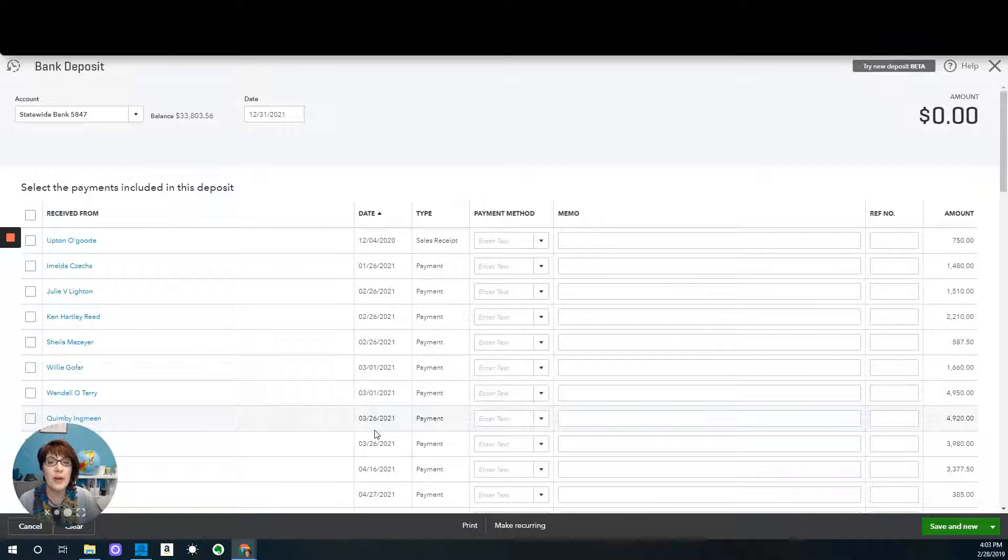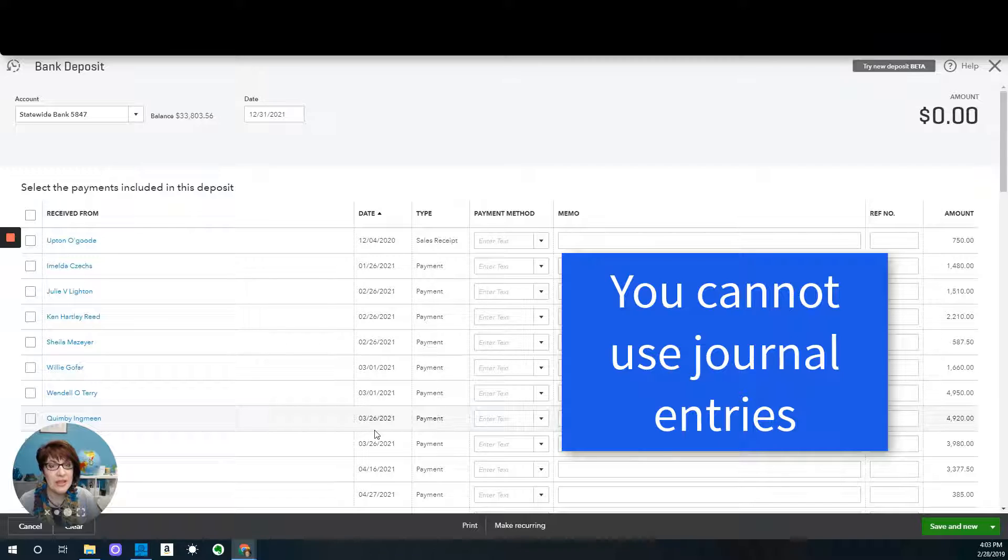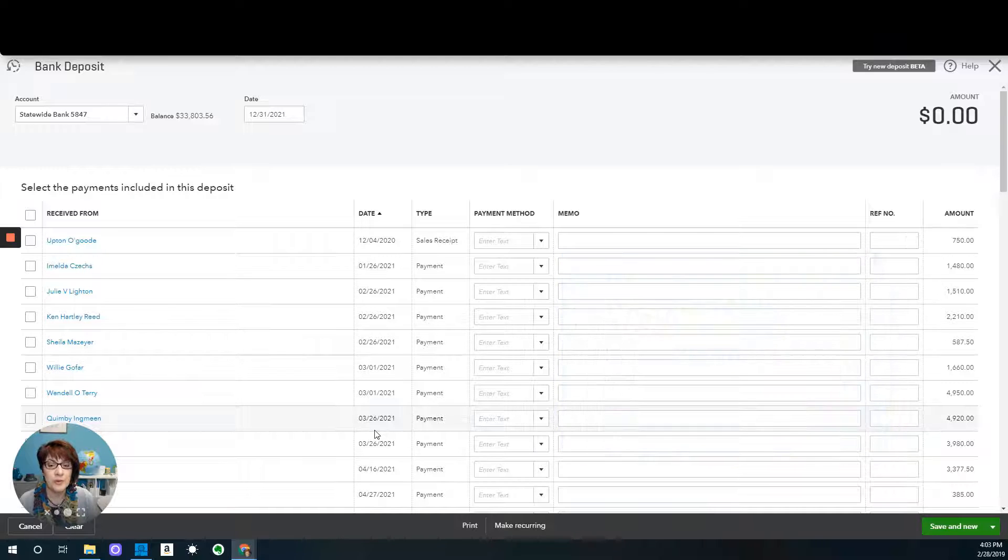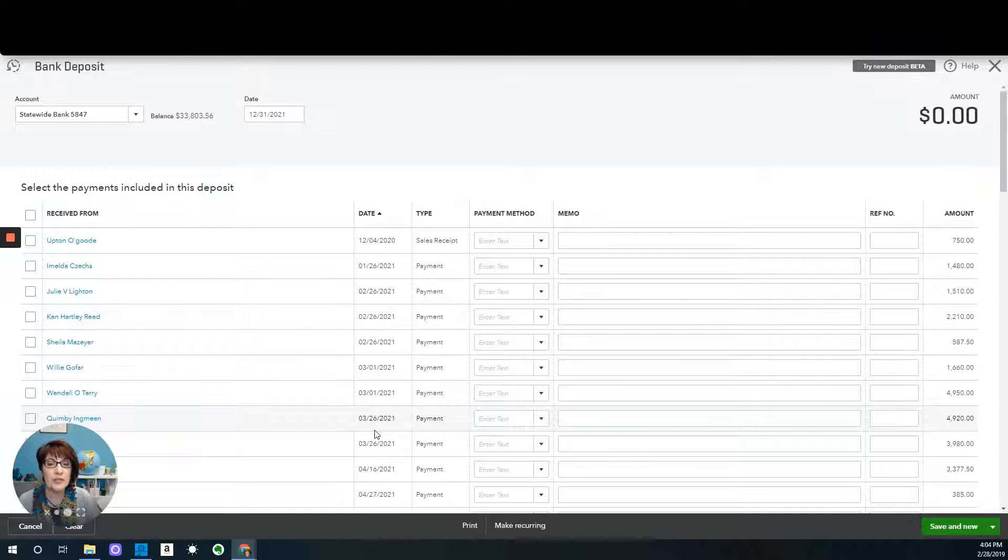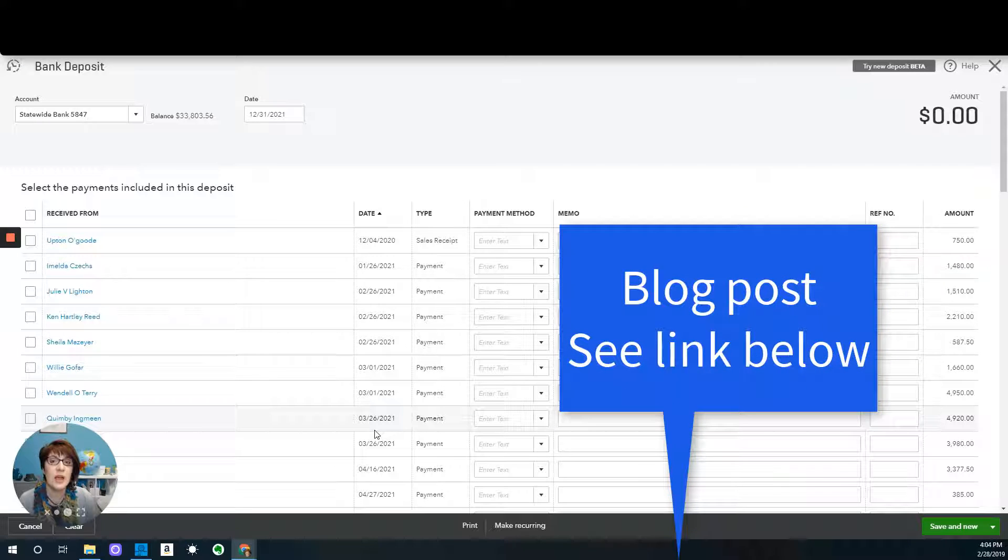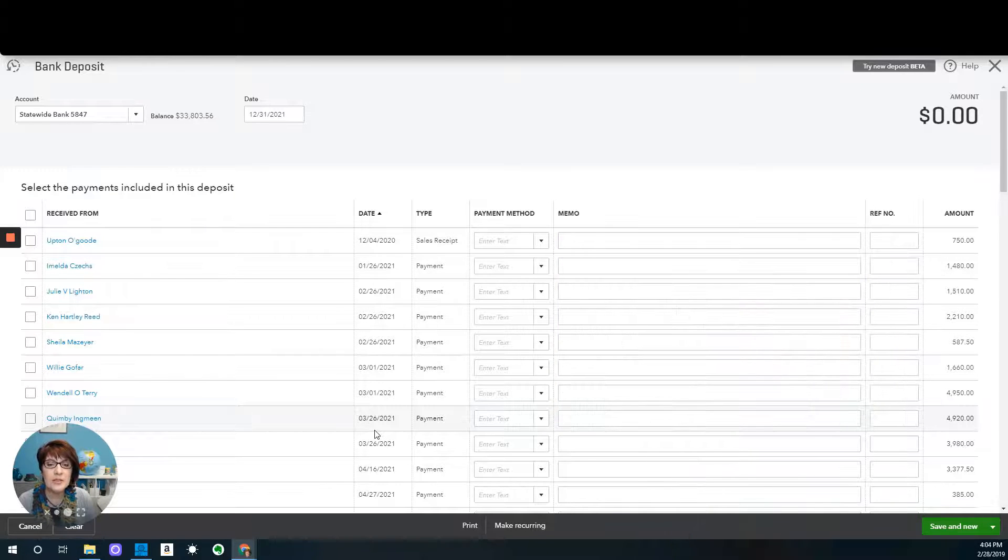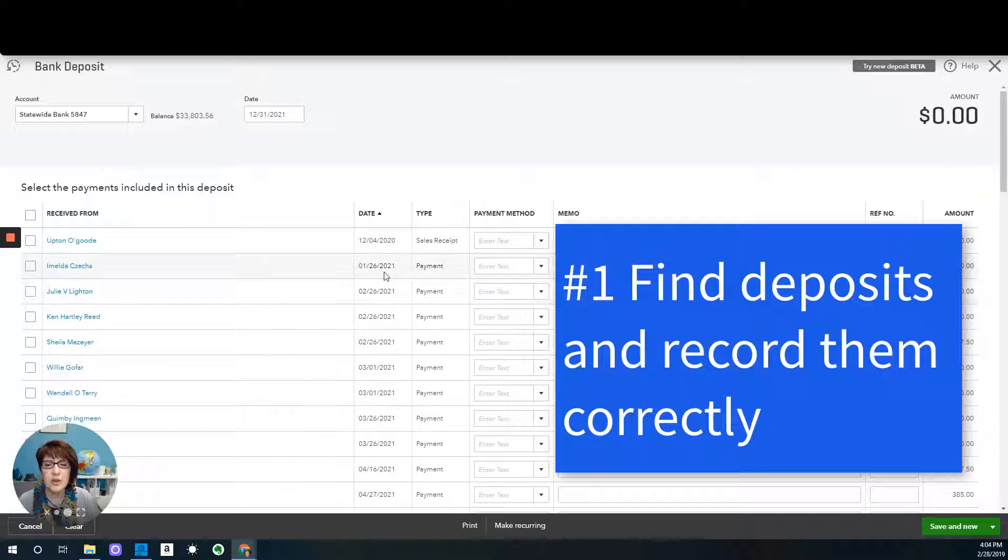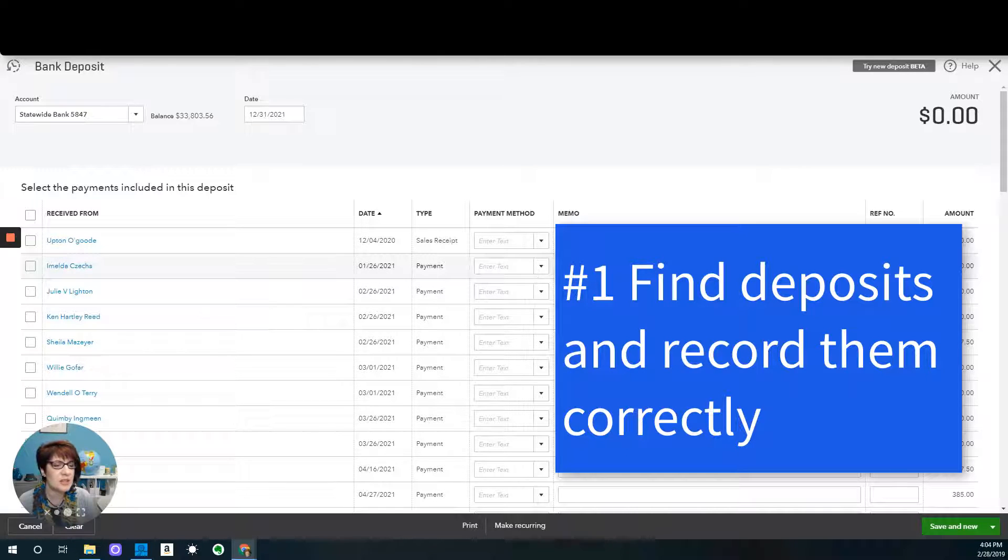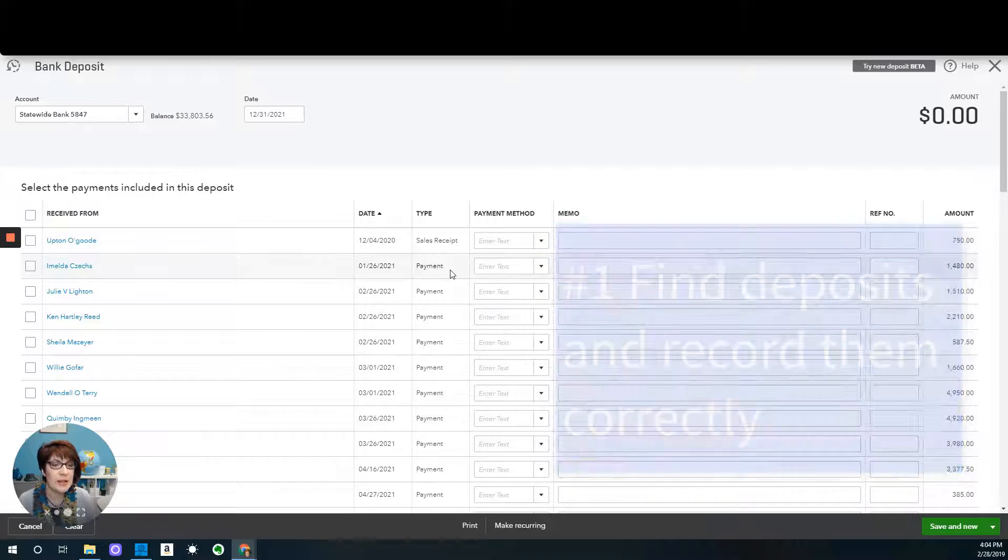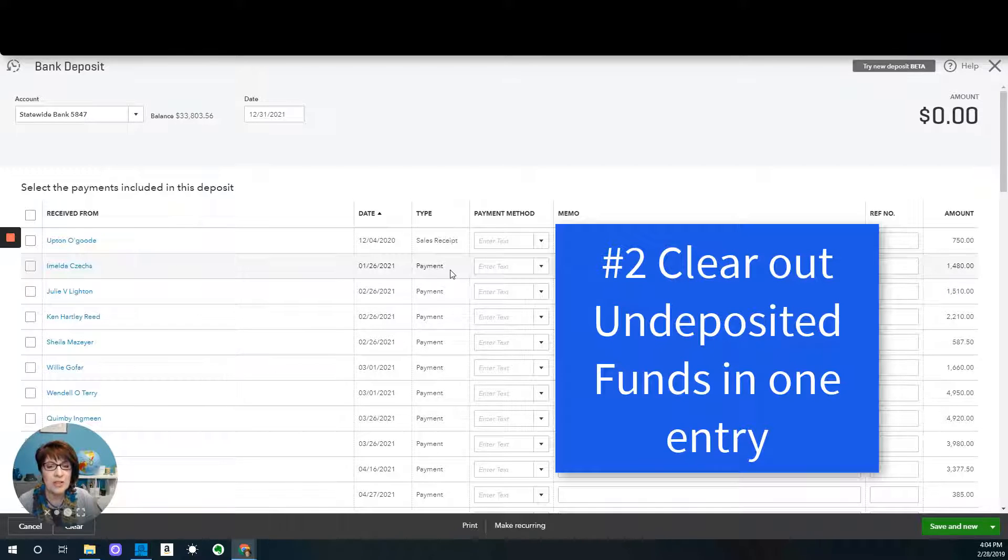So how do you go about cleaning this up? You cannot enter journal entries to get rid of undeposited funds. It does not work, it's just going to mess up things even more. In order to clean this up, you have to do it in one of two ways, and I have a blog post where I show you how to do that. I'll post a link down below. But basically, the first way is to actually go back and find all of these deposits, all of the supporting documentation for these deposits and attempt to record them correctly. And then the other is just to get rid of them in one entry.